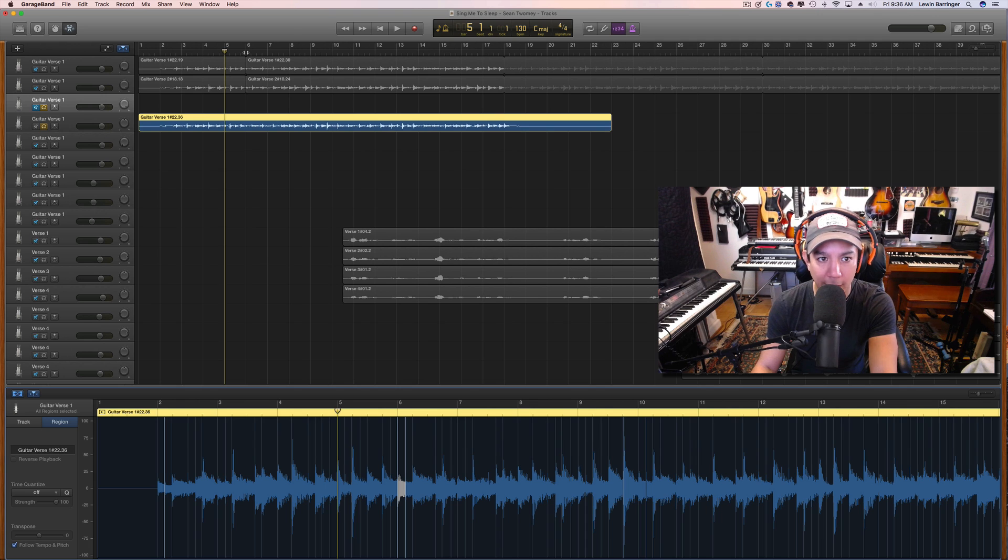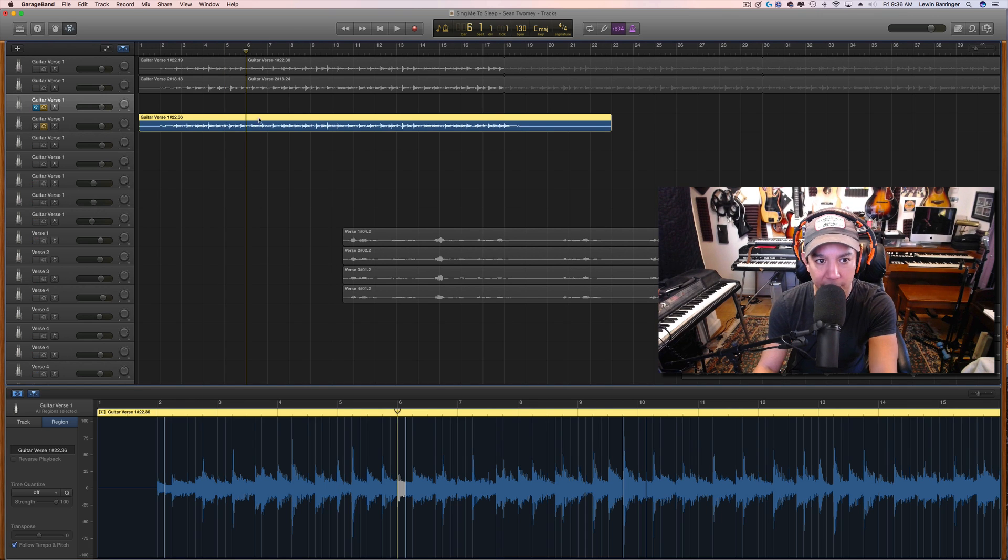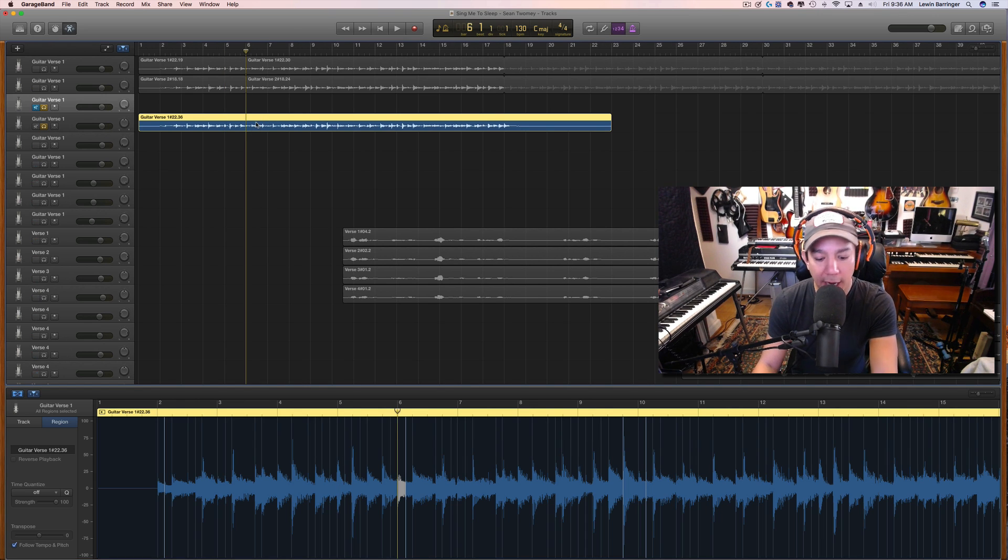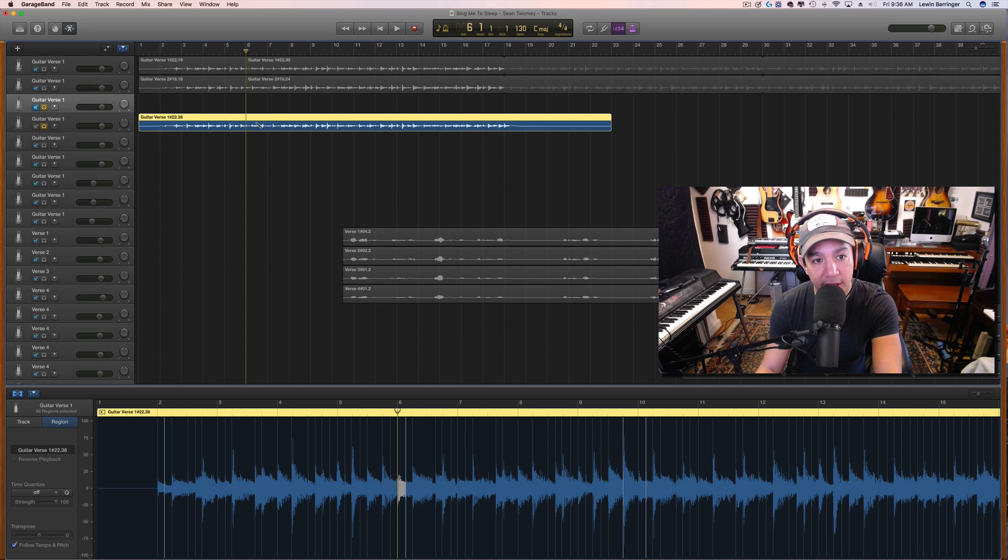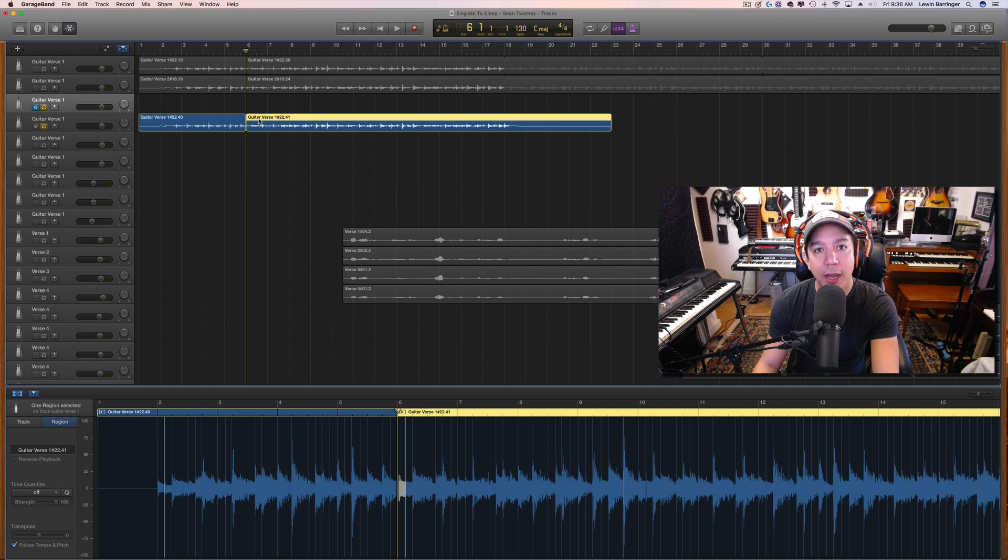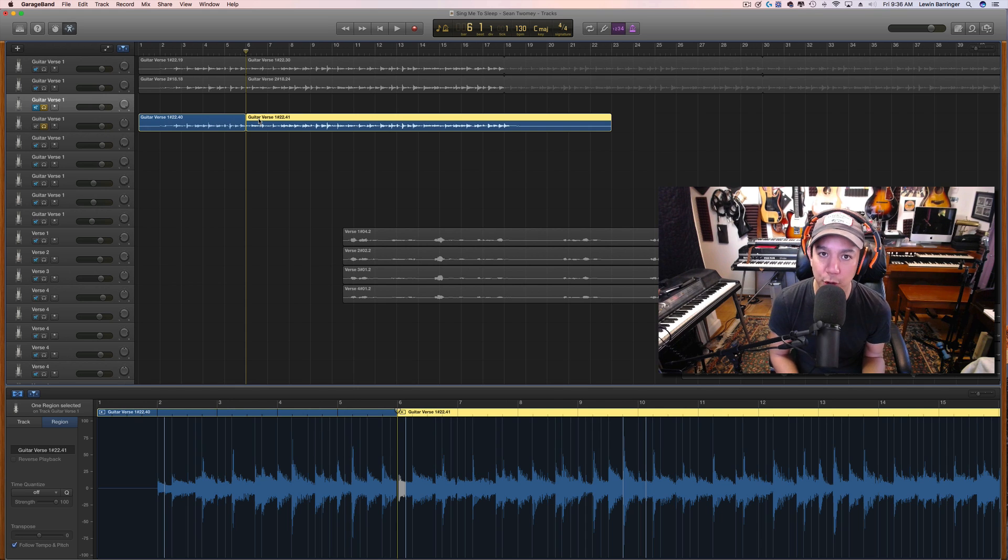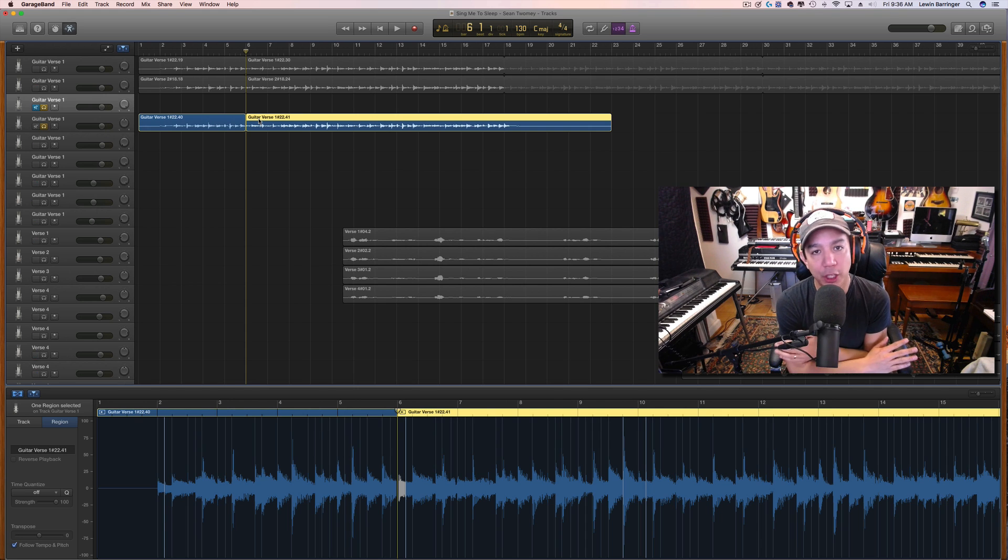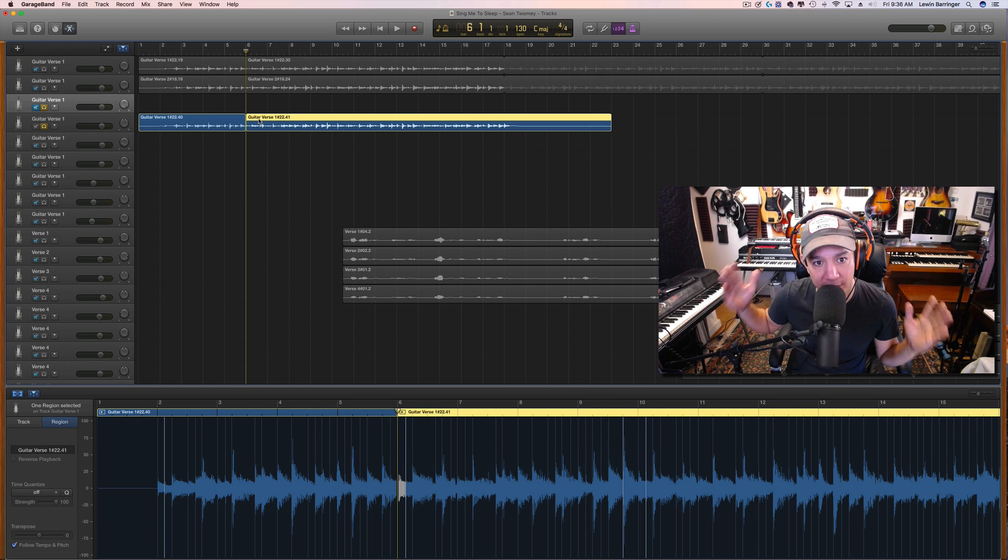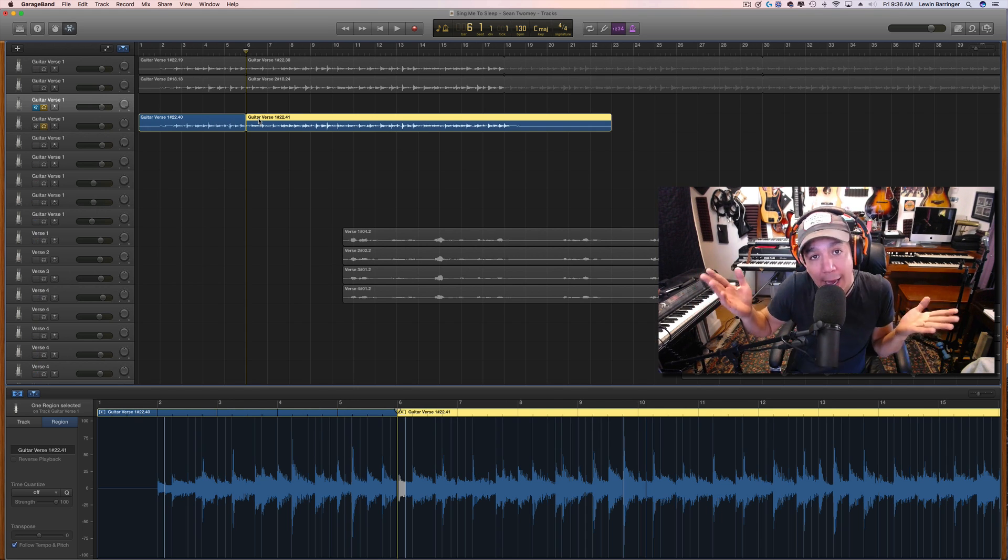So we're going to grab it right here at the beginning of the fifth bar. We're just going to do a simple command T and cut it. Now the other thing that I like to do, especially here where I have 16 bars of music to choose from, I will try to use as much of that as I can.